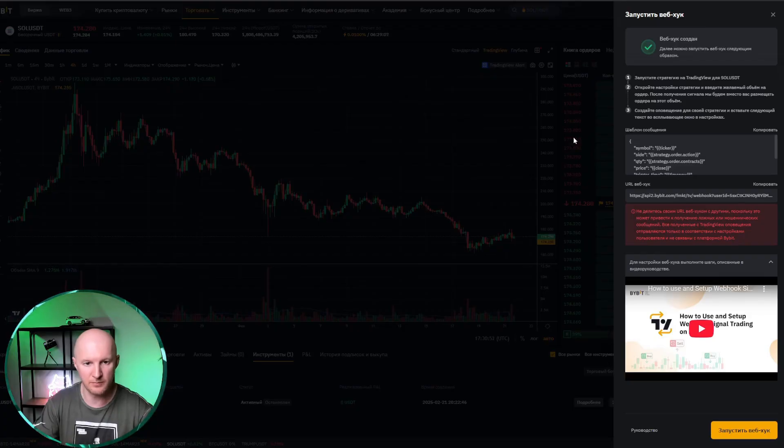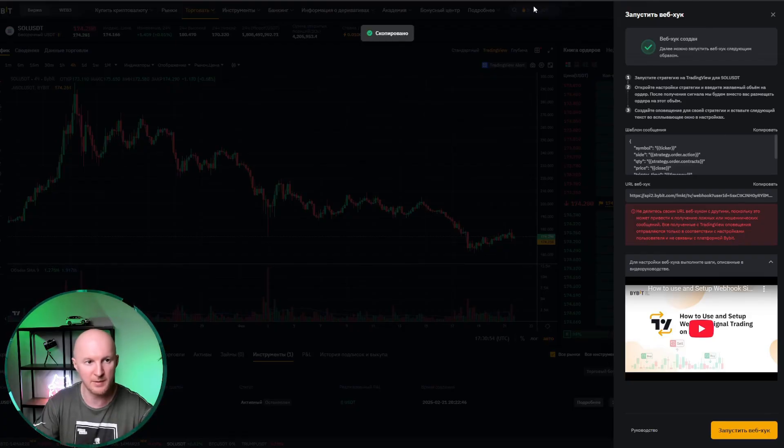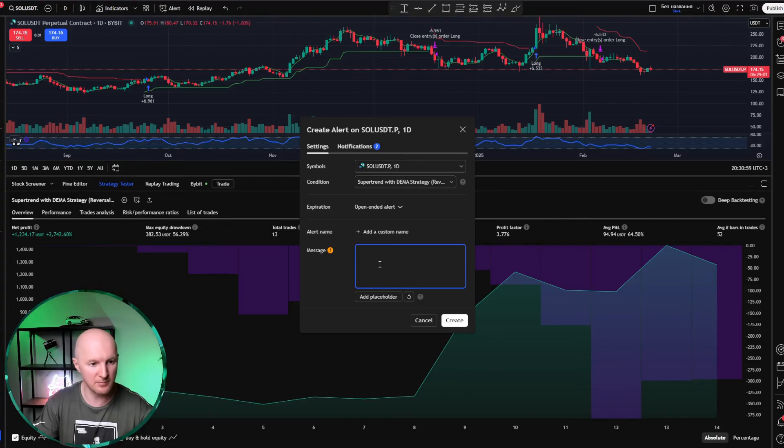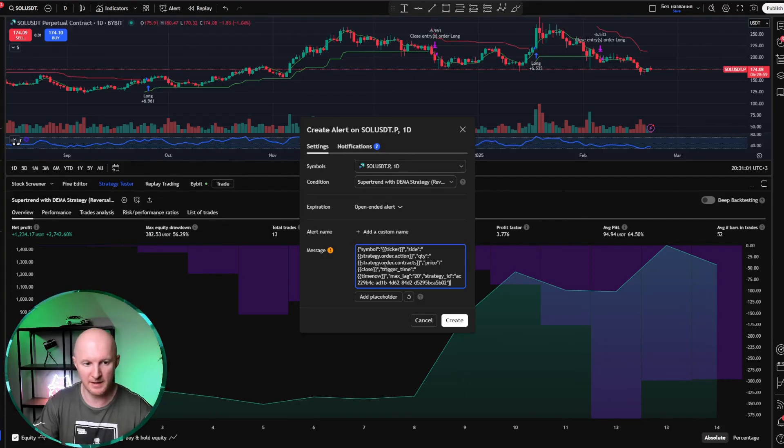Here it is the message template. We click copy, go back to TradingView, and just paste it here. That's it. We're done with the message.